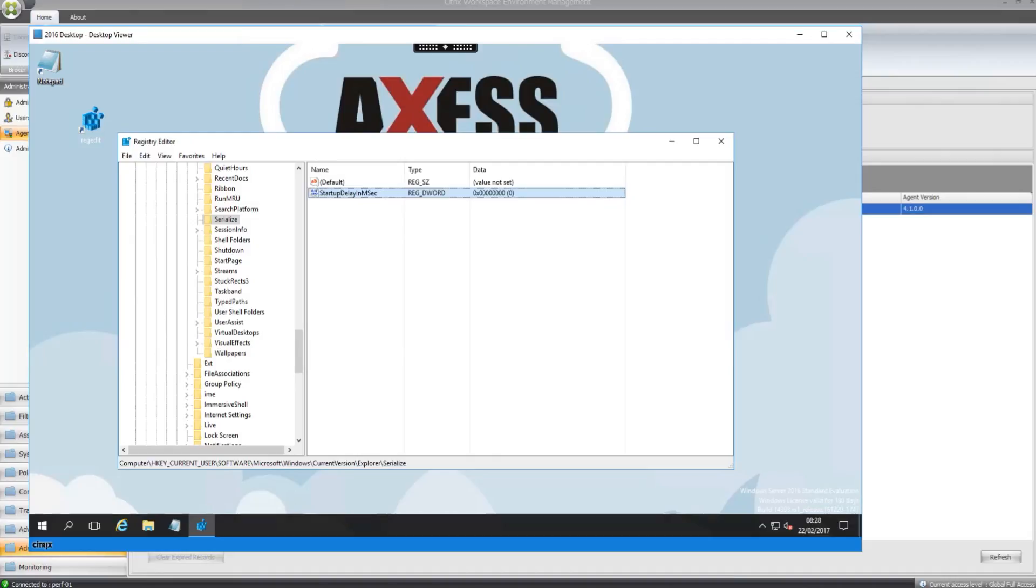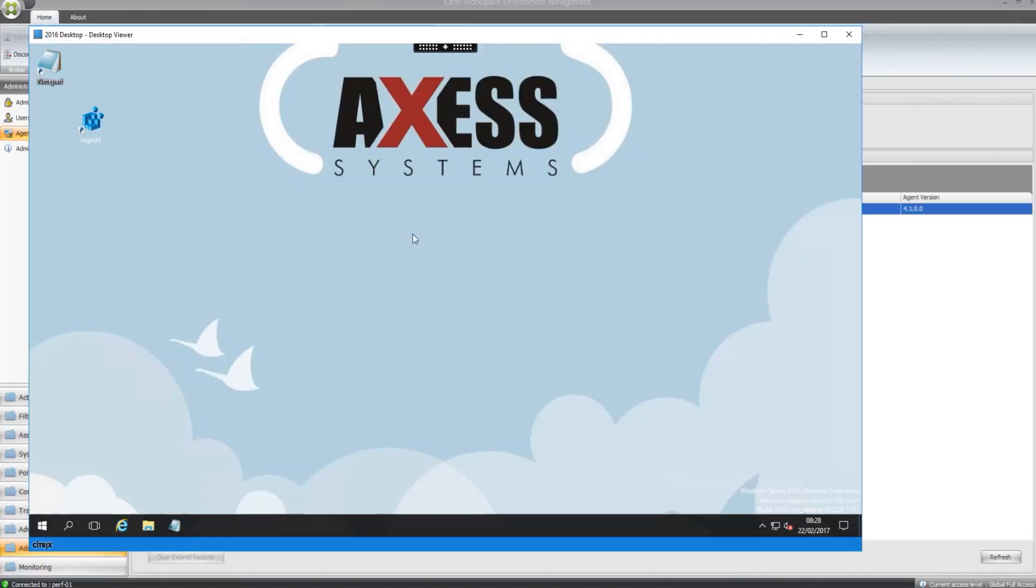So as you can see our applications, printers, network drives and registry settings have all applied successfully.